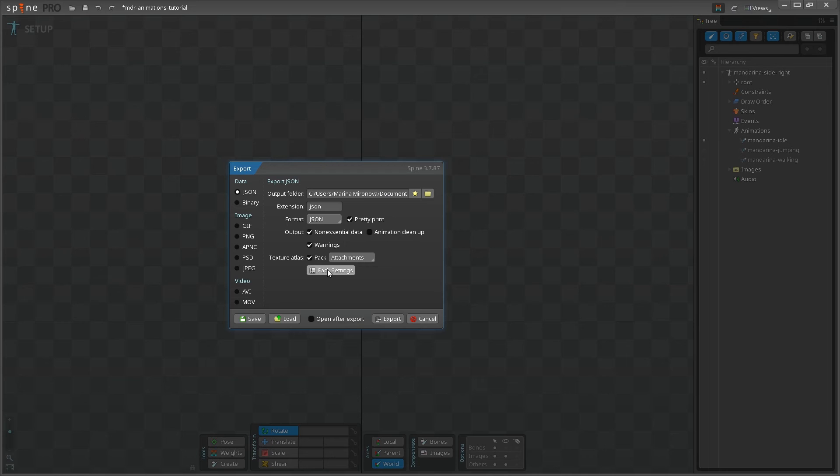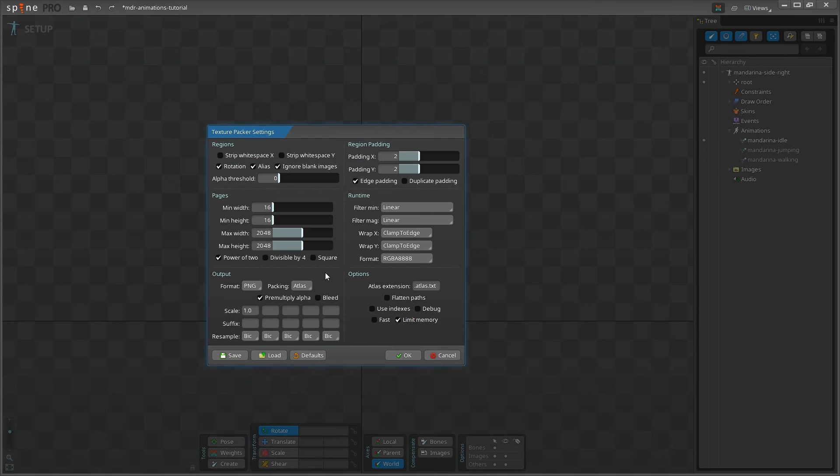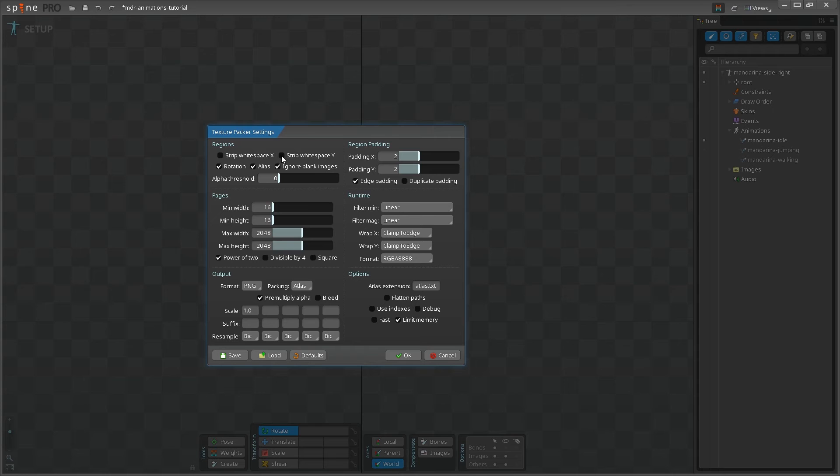Then proceed to Pack Settings. If you are using Pro version and have meshes in your animation, you need to make sure that these two checkboxes, Strip Whitespace X and Strip Whitespace Y are unchecked. This is very important. If you don't do that, your animations will be broken in Unity, completely unusable, and you'll have to export them again from Spine.